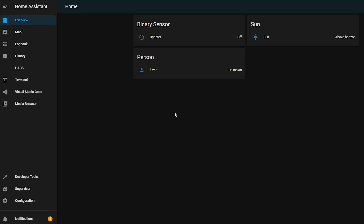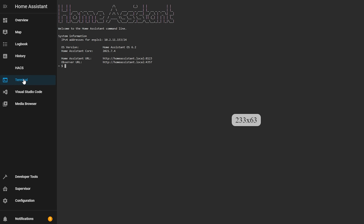Not only that, but short of plugging in a keyboard and monitor, SSH can sometimes be the only way to achieve certain things. So having SSH enabled should definitely be a priority. This also adds a terminal add-on to your menu, giving you instant terminal access right from the Home Assistant UI.